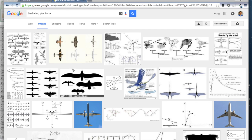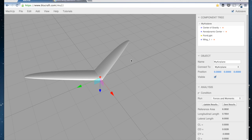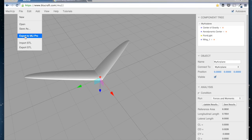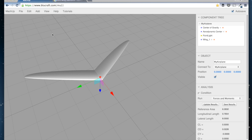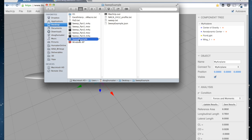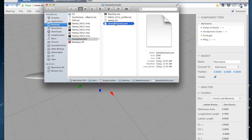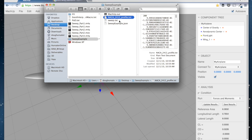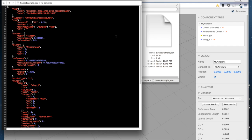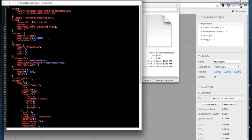I'd like to do one other example. I'll walk you through quickly how I did this in MockUp Pro. From the web version of MockUp Plus, I go to File > Export to MockUp Pro to get an input file. I downloaded that input file and dropped it into a folder called 'sweep example.' Inside the folder I've got the MockUp executable, the sweep example file I downloaded, and a NACA 2412 profile file used to make the STL.